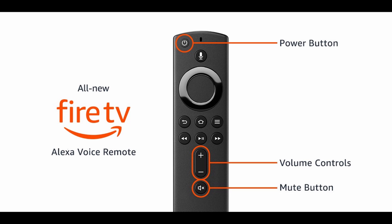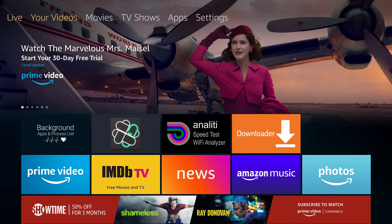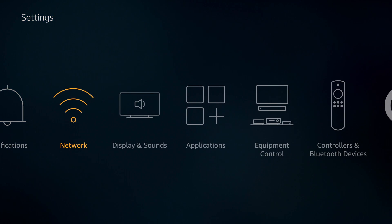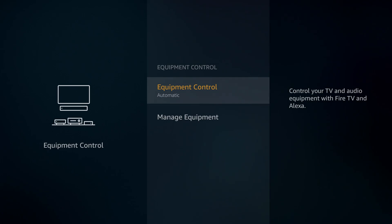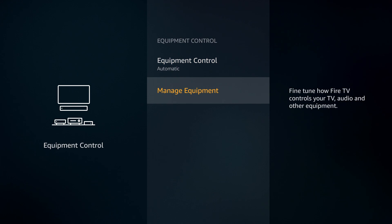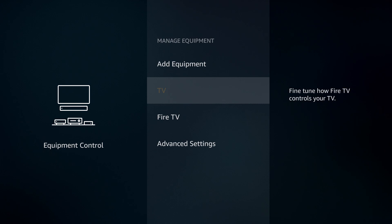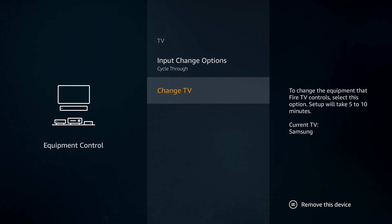Why is there a power button on the new 4K Fire Sticks? The power button is not for your Fire Stick — it's to control your television, just like the volume button is for your television. To link this 4K Fire Stick remote to the television, the first thing you need to do is go into Settings, go down and over to Equipment Control, select it, hit Manage Equipment, go down to your TV.